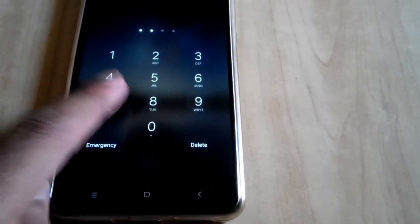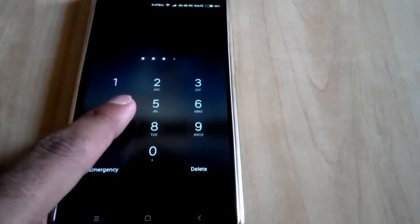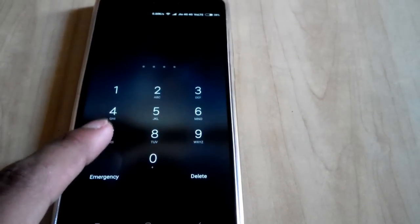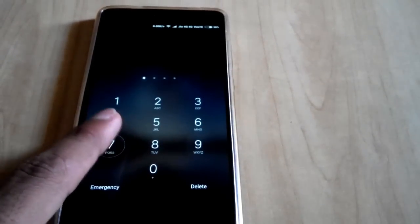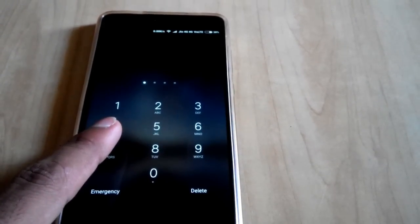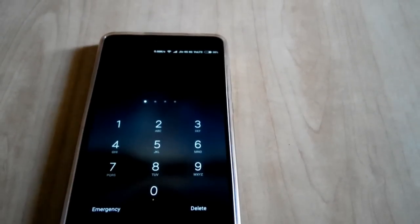Many times we forget our password or accidentally misplace it and we are left with only one option: to reset, which deletes all the data in our phone.